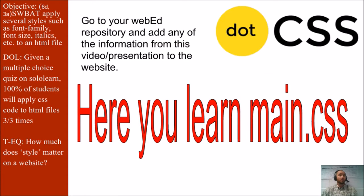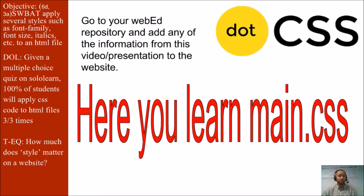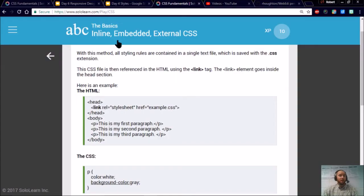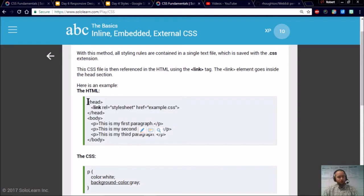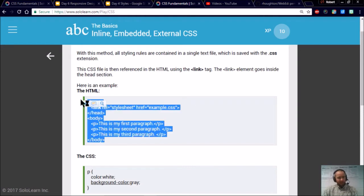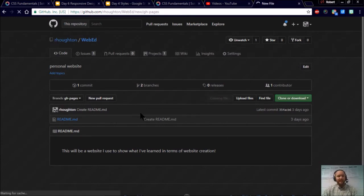Now we're going to go to your WebEd repository in GitHub and add any of the information from this video presentation to the website you want. If you want to change the font, go ahead and do that. I'm going to show you how to create that separate file for your CSS. Then we're going to jump on Sololearn and use some of the things it talks about on that website in our WebEd repository. The great thing about using Sololearn is you can constantly copy things and paste them into your GitHub. Go ahead and highlight this and copy it. Then jump over to the GitHub and your WebEd repository.